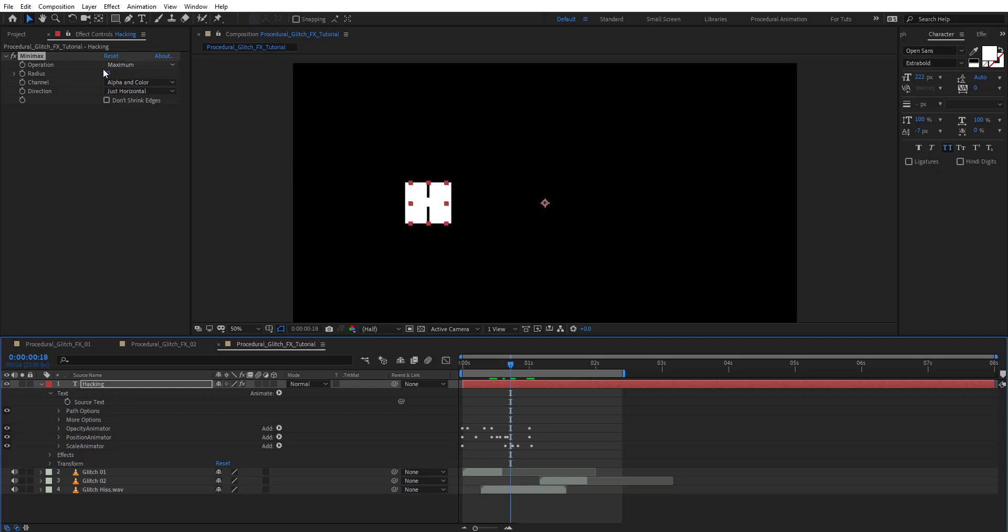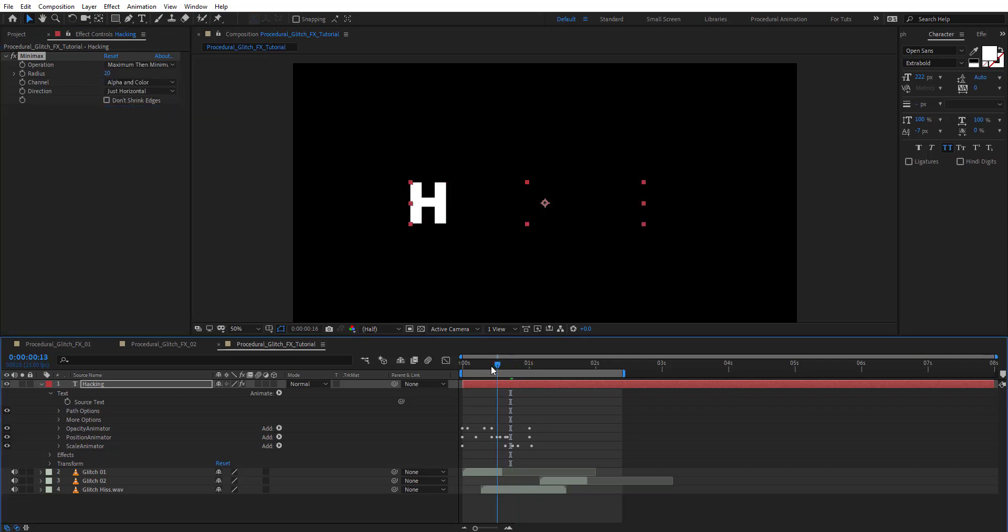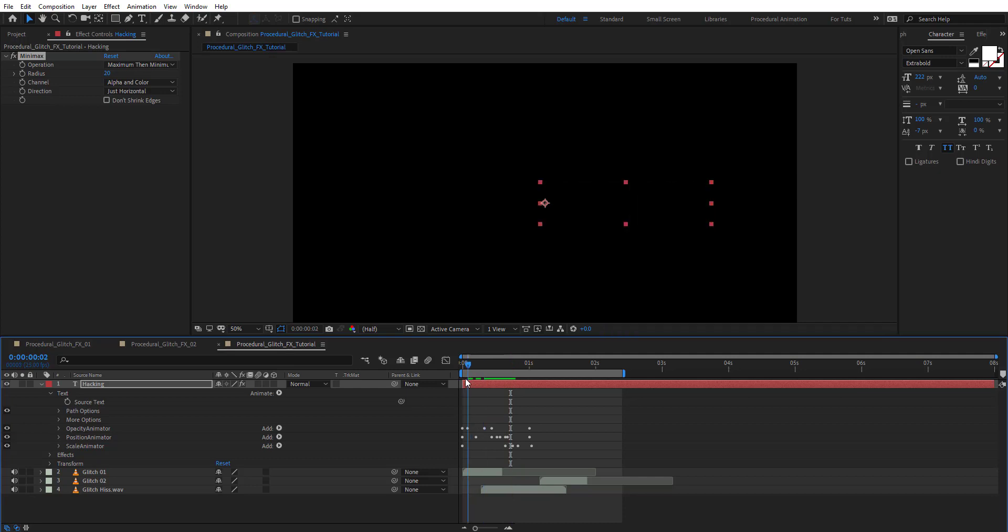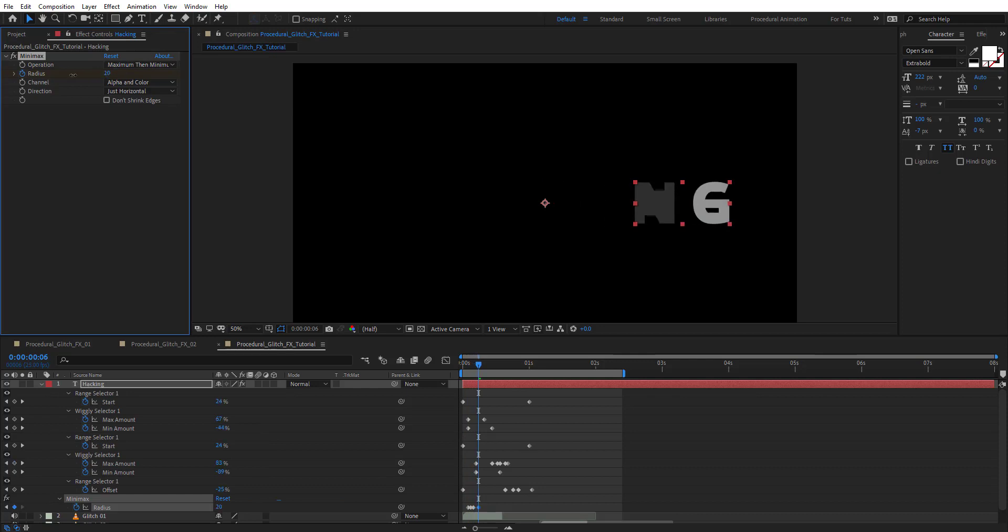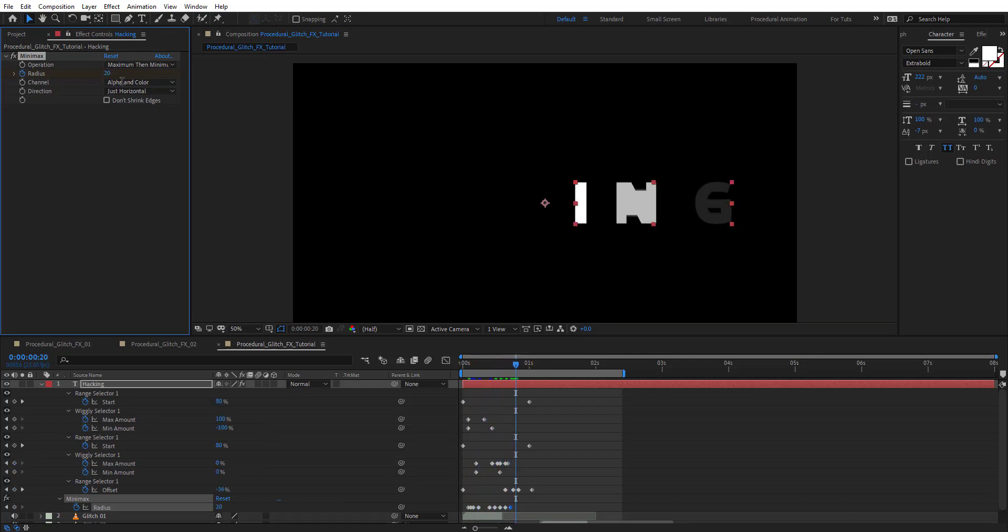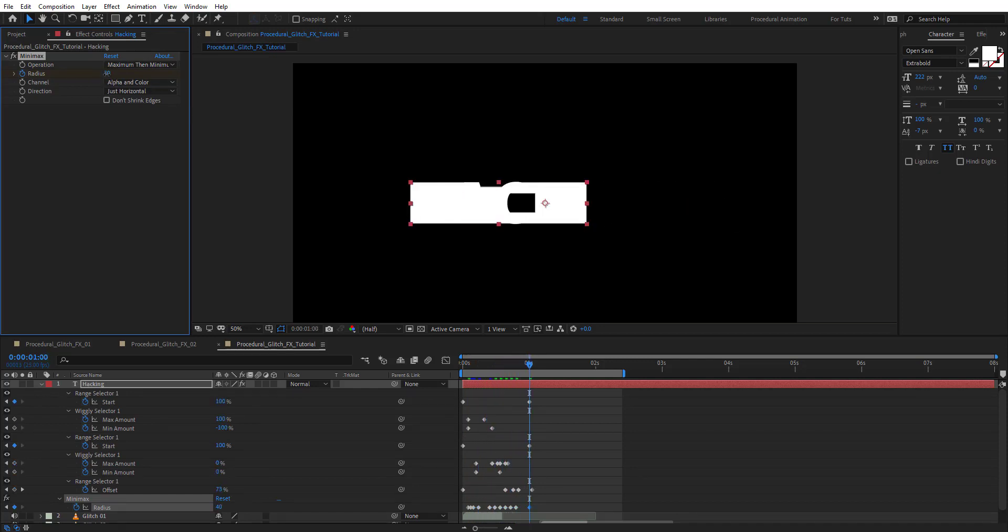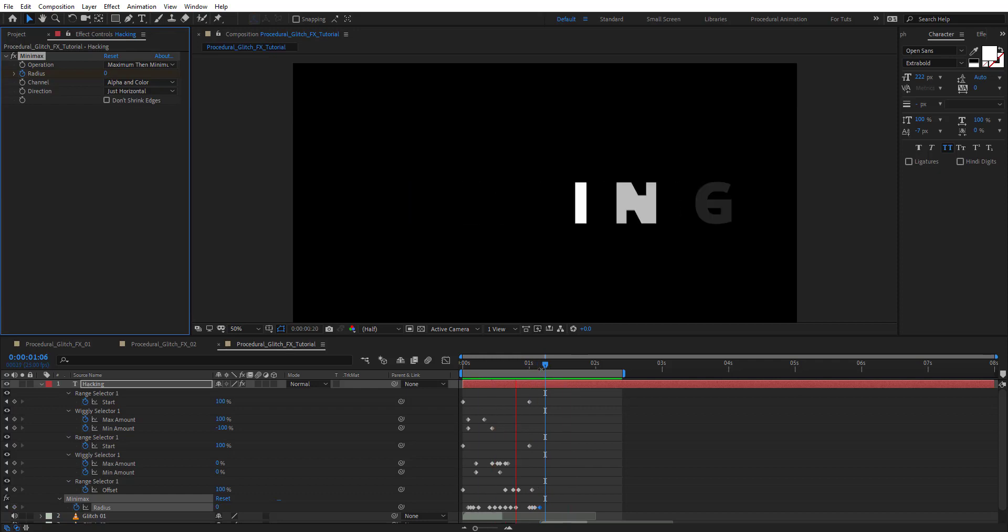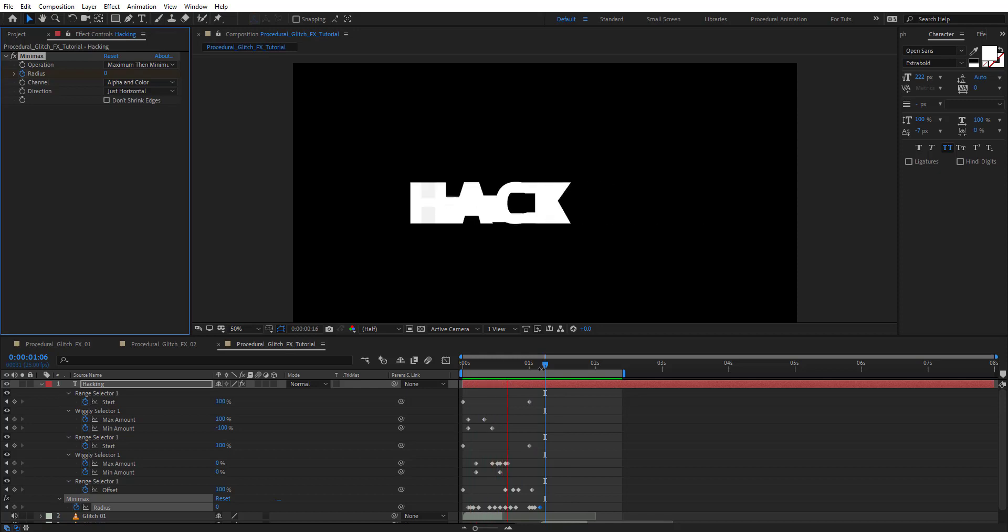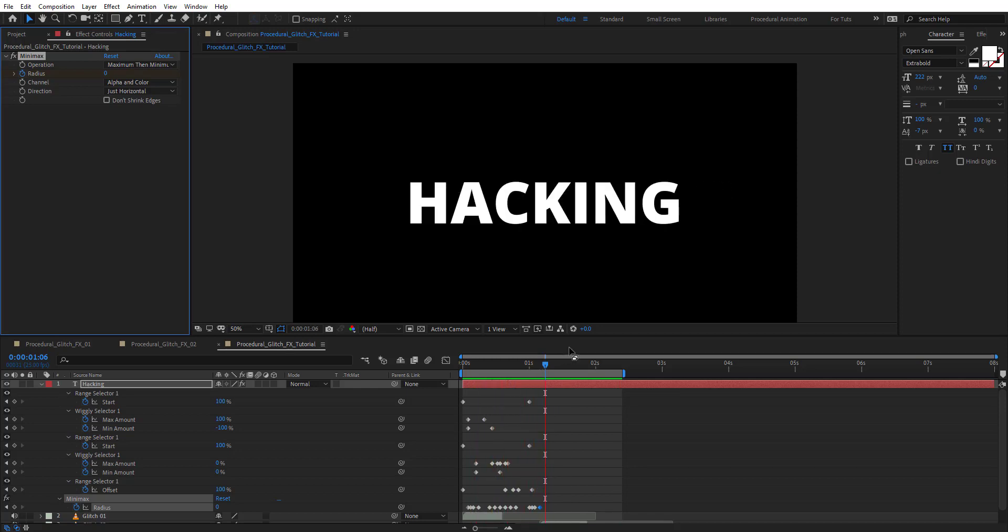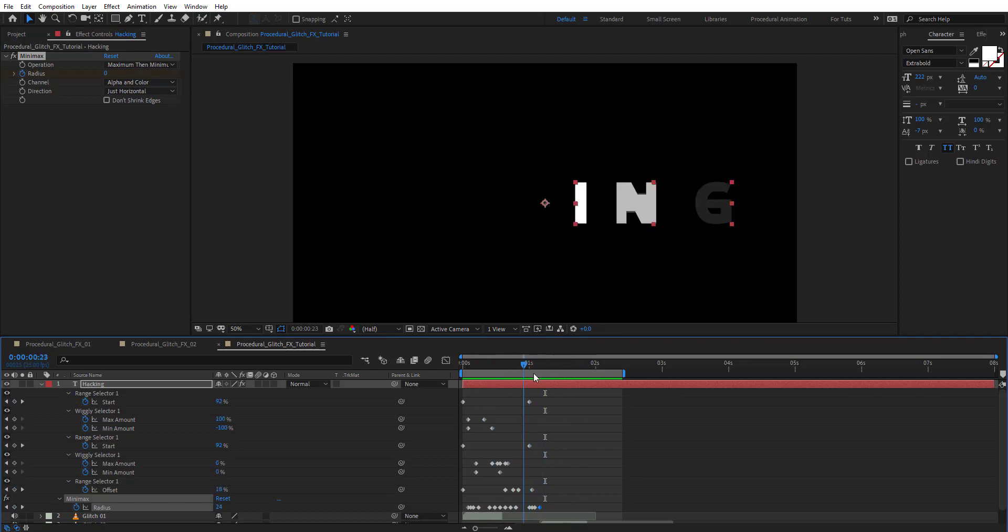On operation, choose maximum then minimum. We're going to get something like this. Add a keyframe here and make random values for the radius of the minimax. Let's preview and see how this looks like. As you see it looks pretty cool.